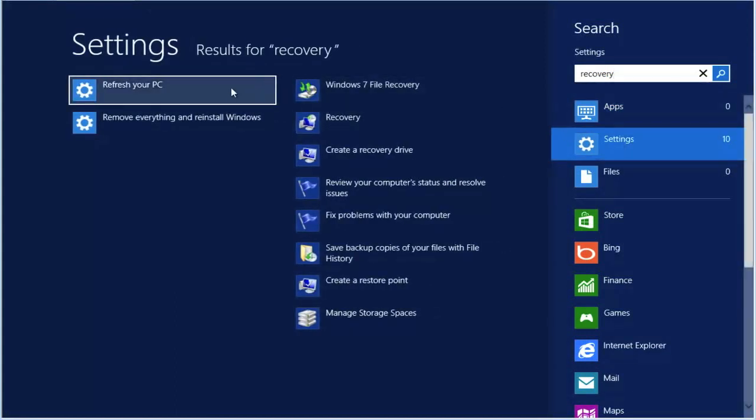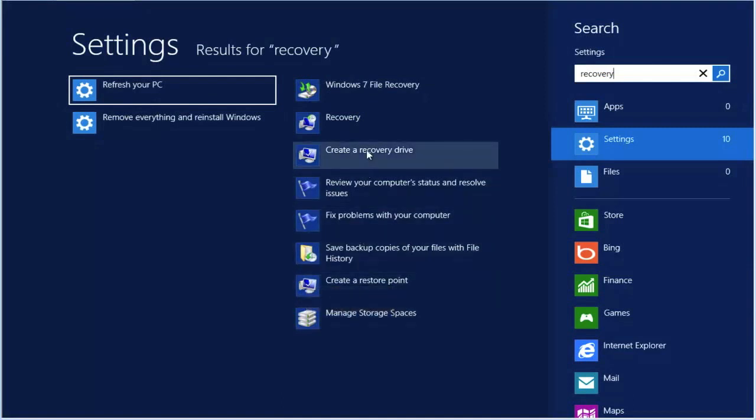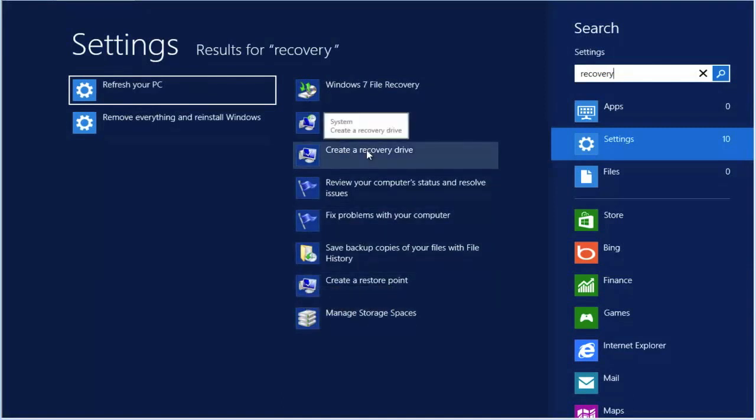You'll now see a lot of selections for us to choose from. Select create recovery drive.